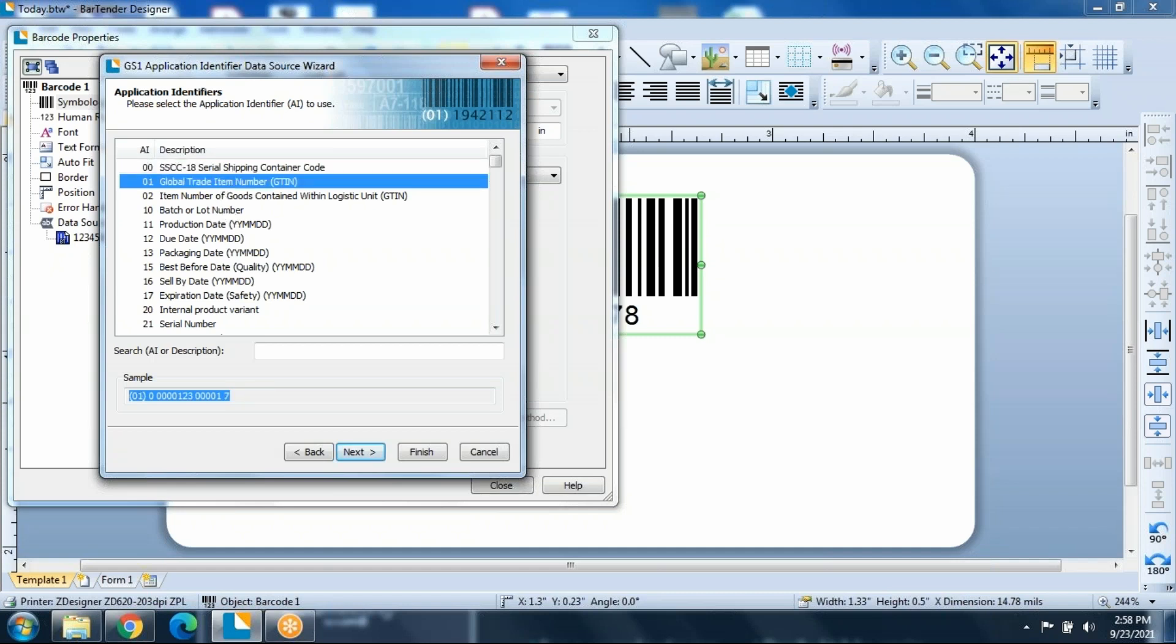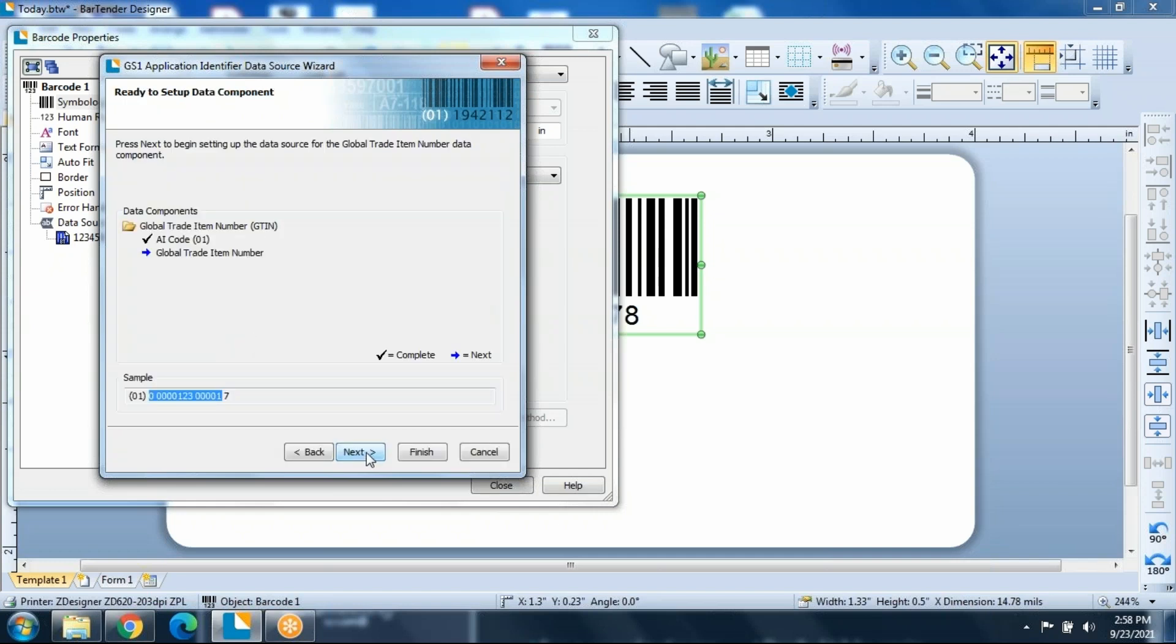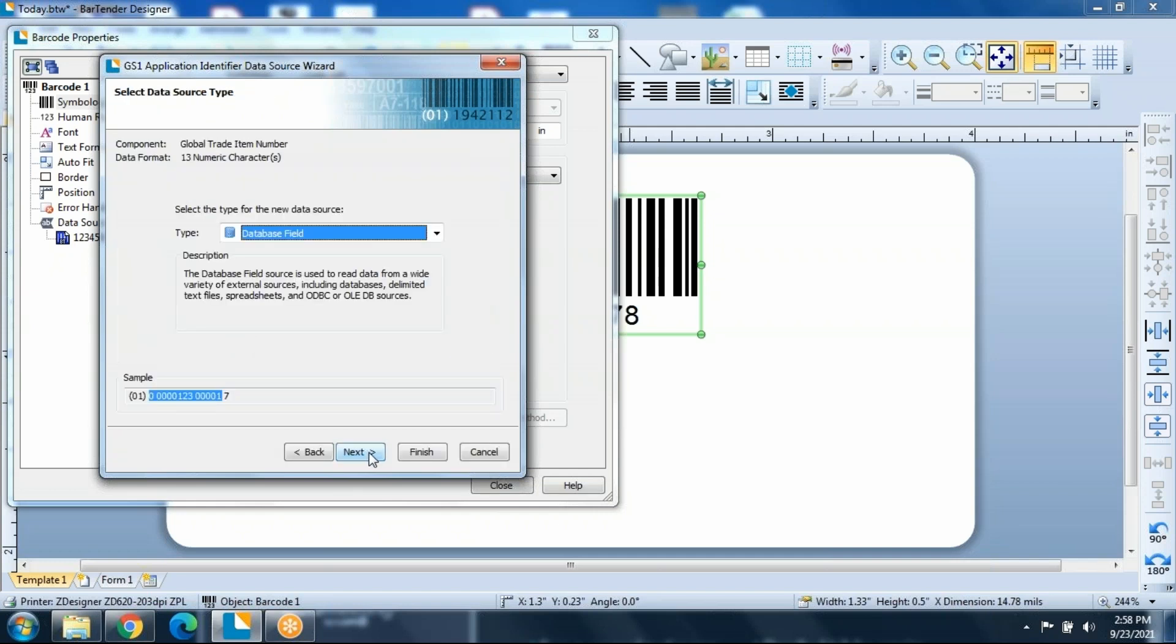We're going to start by choosing our GTIN. So the application identifier for that is going to be 01. We're going to go ahead and start through the wizard and click through as we add more items to the label. So after the 01 is added, we need to put in the actual GTIN. You may pull this down from a database.